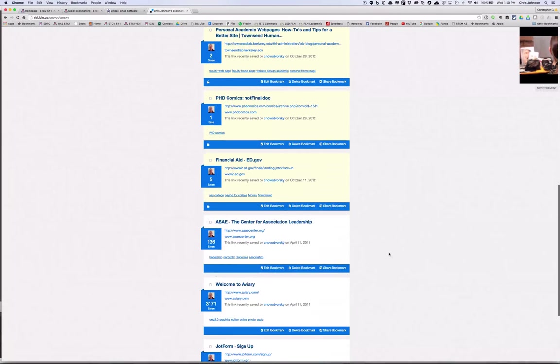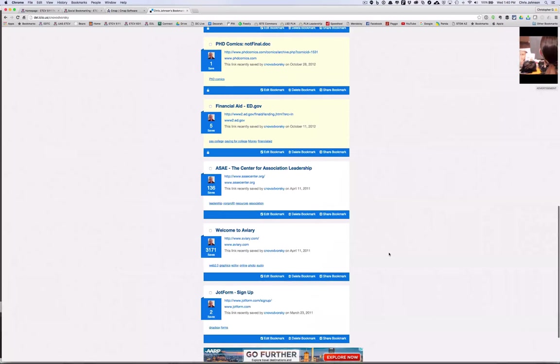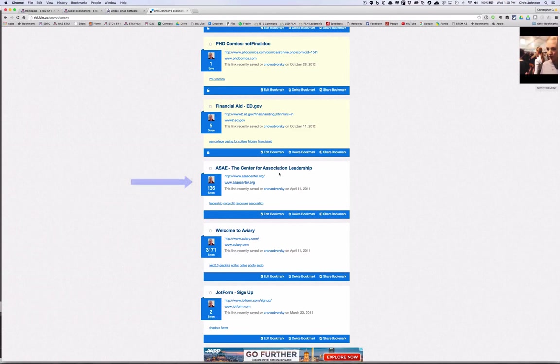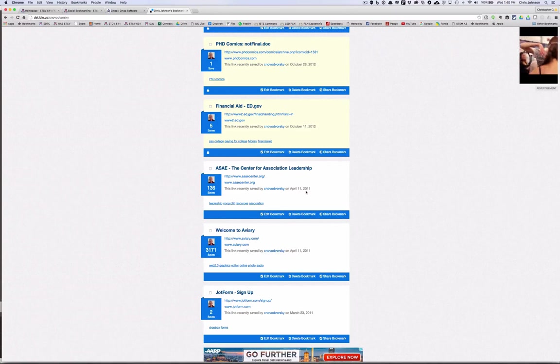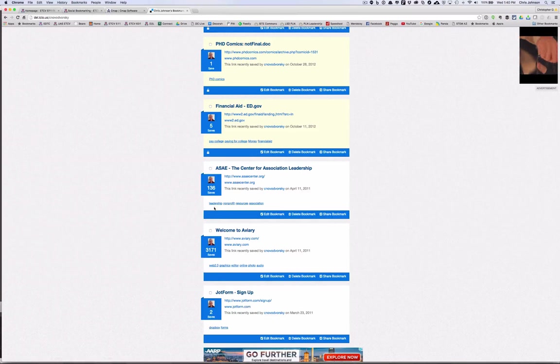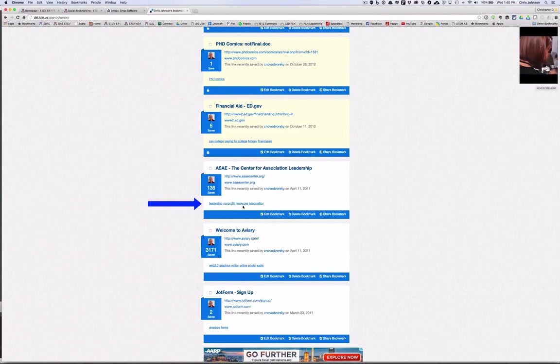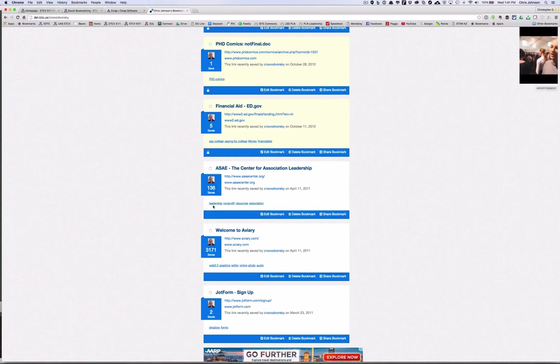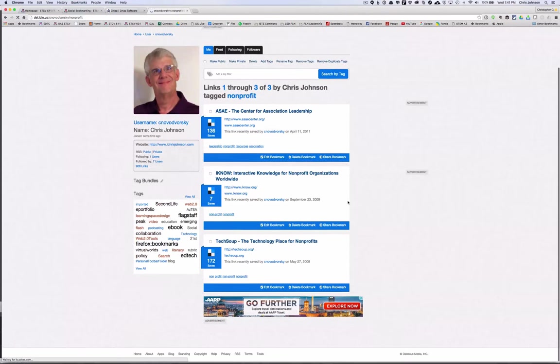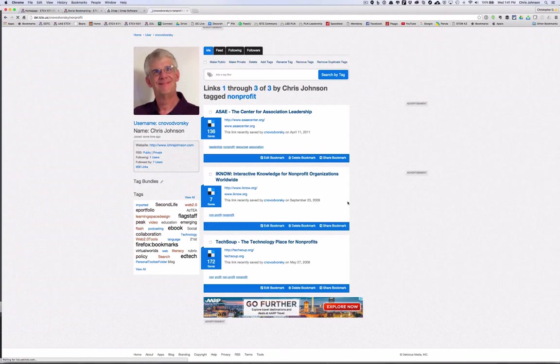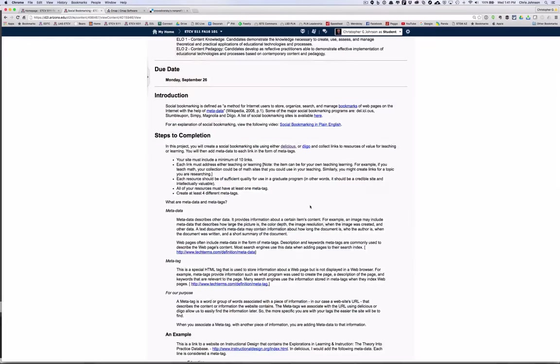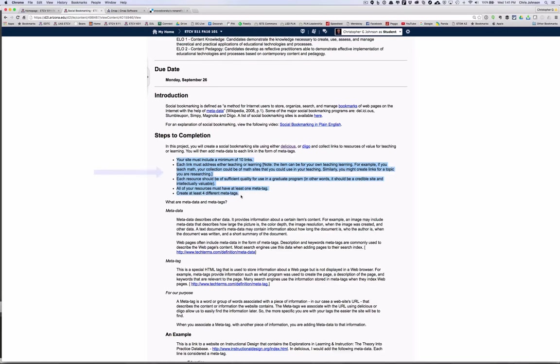Here's one: the Center for Association Leadership. I bookmarked this back in April of 2011 and a hundred and thirty-six other people have also bookmarked this site. They use the tags leadership, nonprofit, resources, and association. So I can go back and search my tags and see what else I've tagged as nonprofit. So here are my three nonprofit resources. In this project you'll use a tool called Delicious or Deego to collect up to ten links, and make sure you check out the requirement in terms of what each link must have.